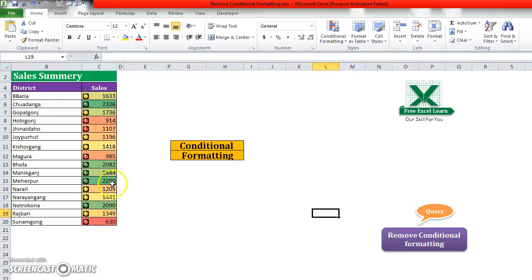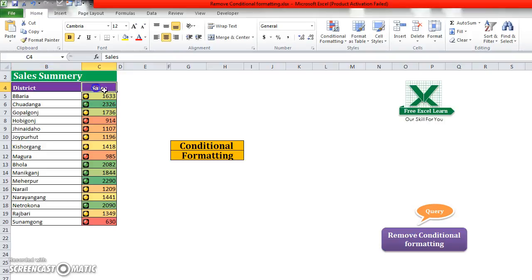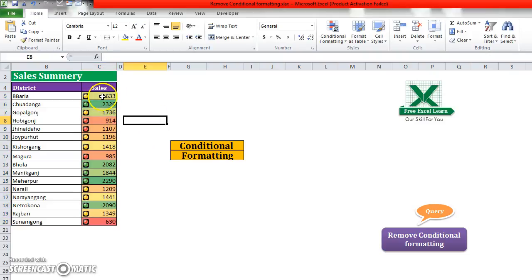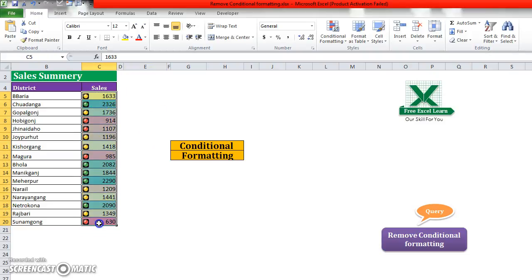You see that this is a sales summary. This is district and the value of sales. And also with that, you see that this column is formatted using conditional formatting.